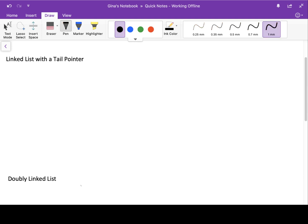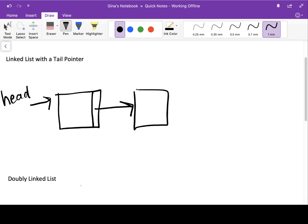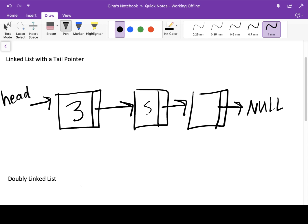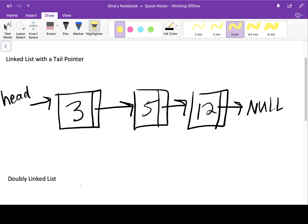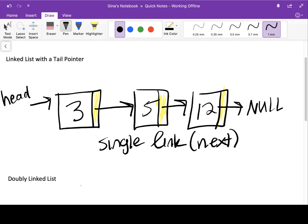So what do I mean by singly linked? Let me draw it out and explain it as I go. Each one of our nodes in our list has stored a single link, and that single link has been storing the memory address of the next node in the list. The last node stores null for its next pointer. The values we were working with for our little three-node list were three, five, and 12. So I'm going to highlight in yellow the next portion of each node. This is the singly linked part — there's only a single link in each one of our nodes, and that single link is the next pointer. It stores the memory address of the next node in the list.